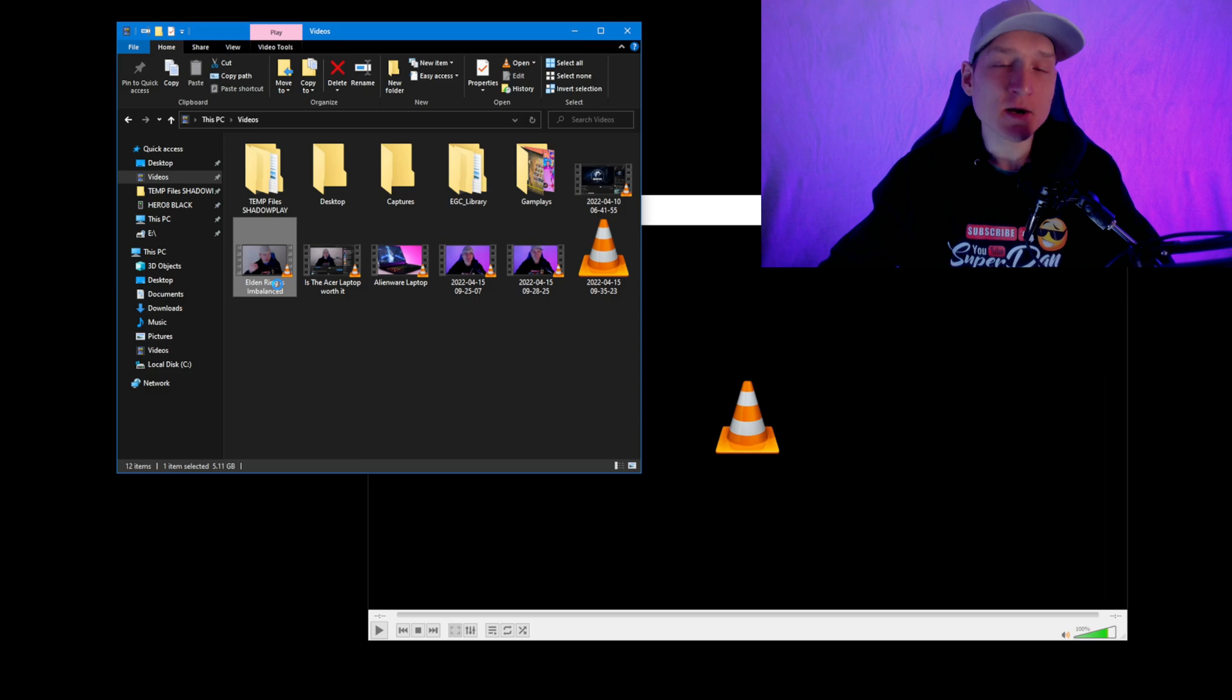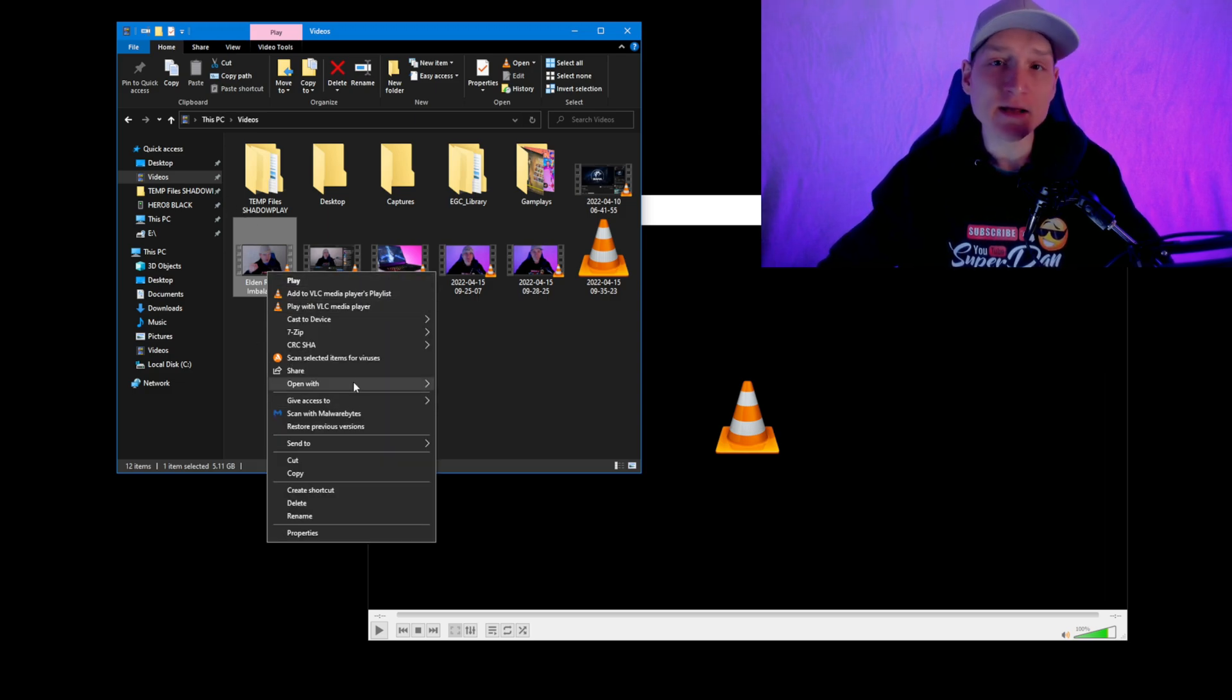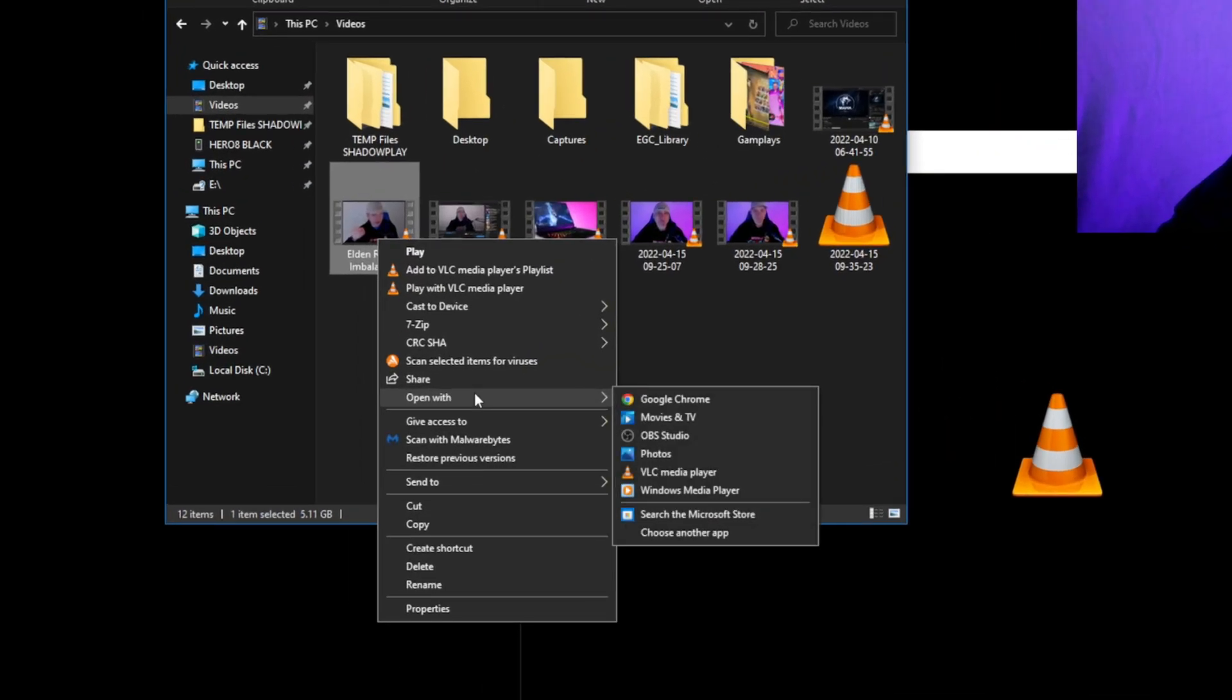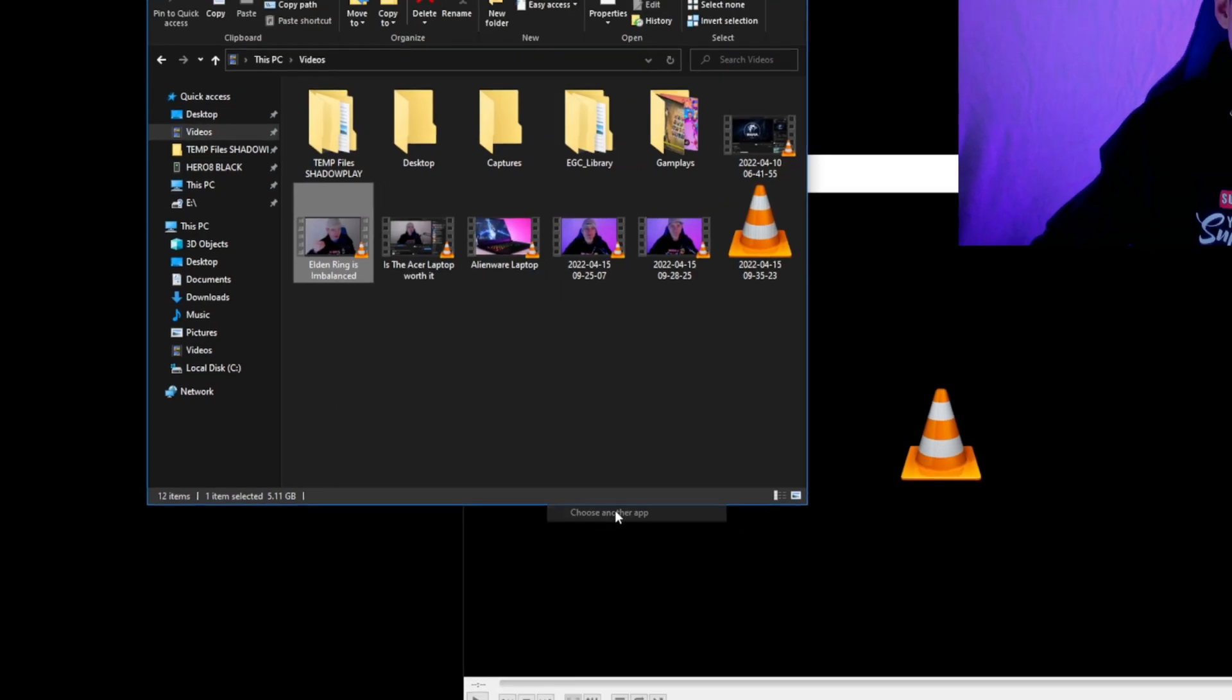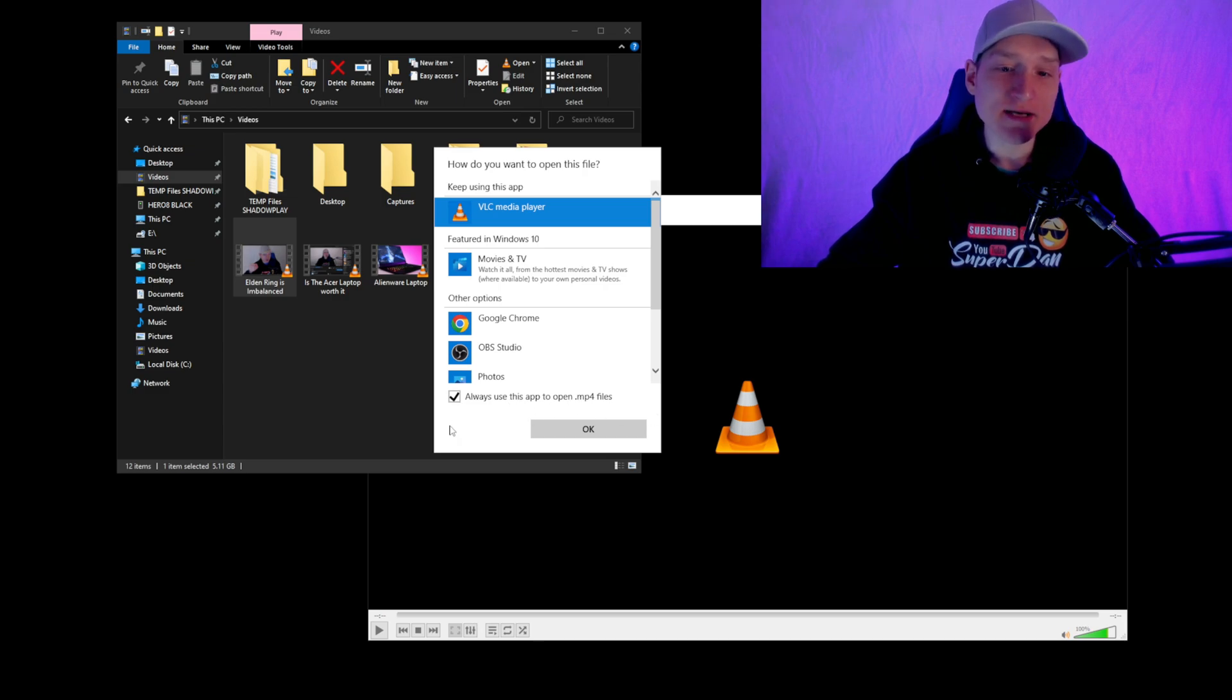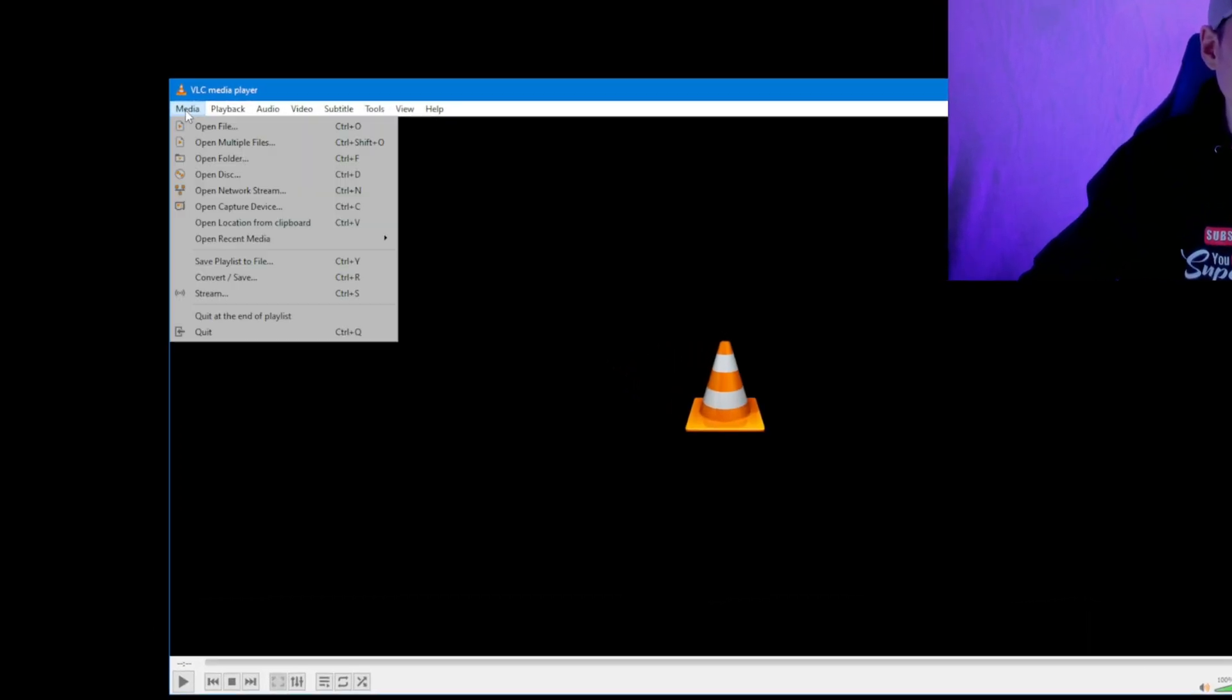media player, what you're going to want to do is go to a video file, right-click on your mouse, select 'Open with', choose another app. Do not just automatically select VLC media player - select 'Choose another app', select VLC media player, and then select 'Always use this app to open MP4 files'. I've already done that so I'm not going to do it again.